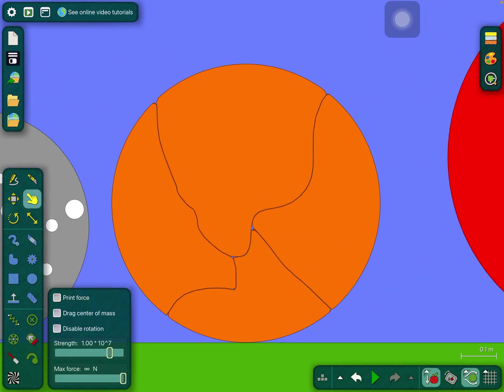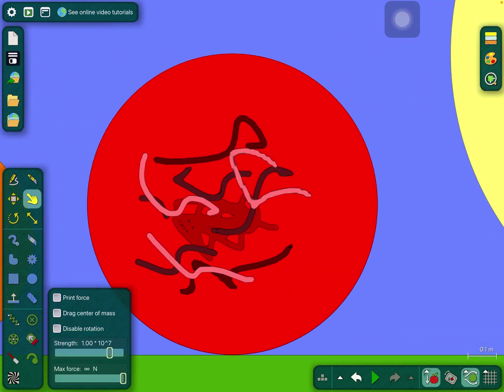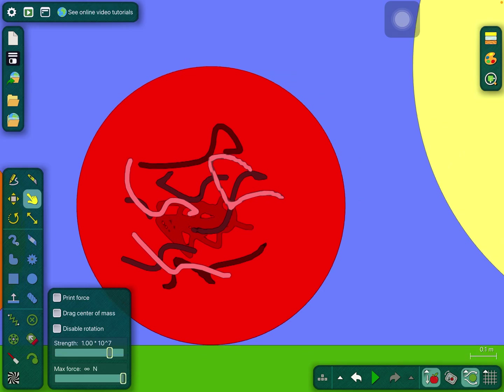Titan, the largest moon of Saturn. Mars, the red planet.